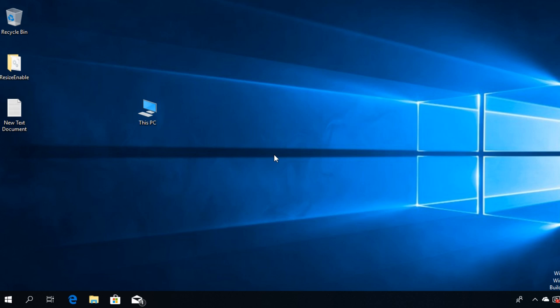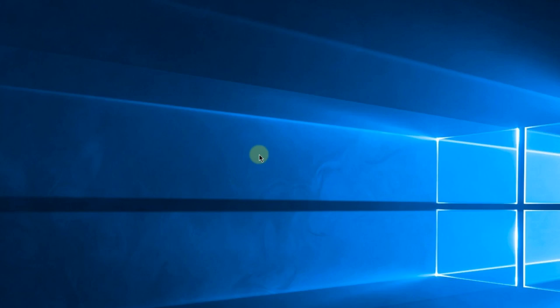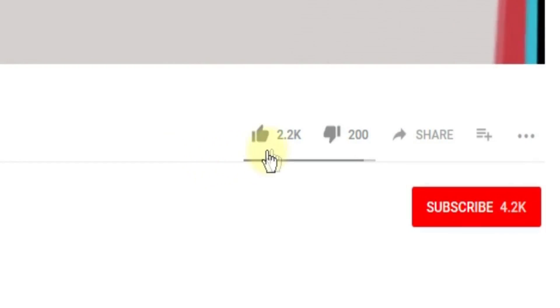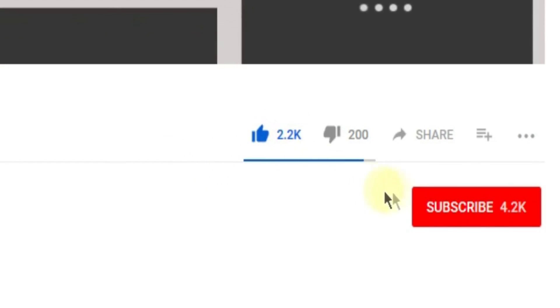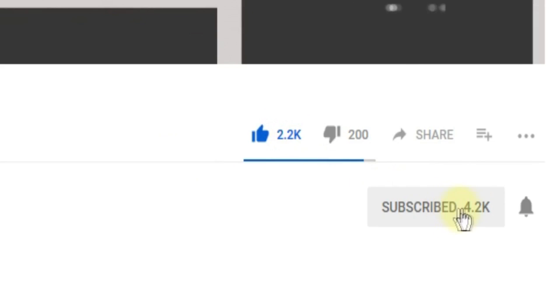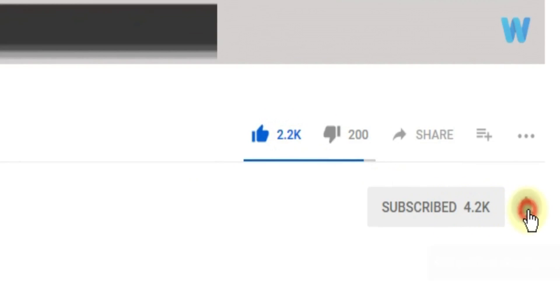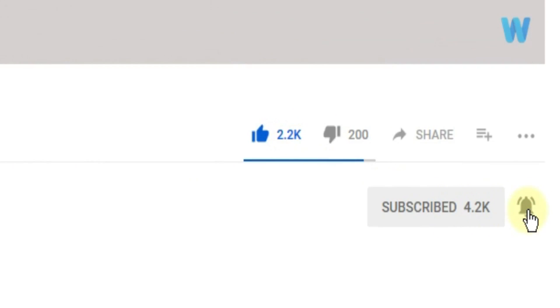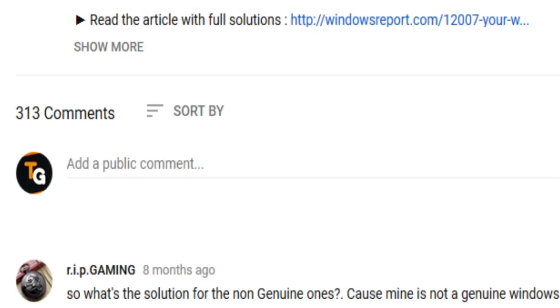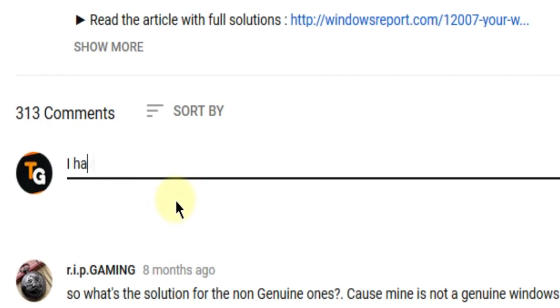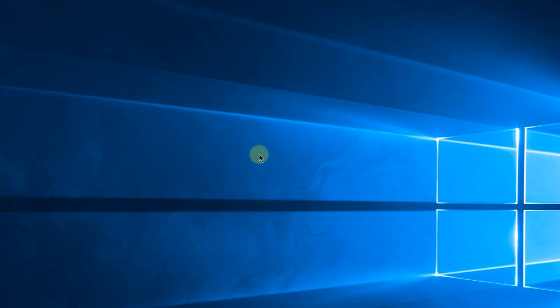So this was the video guys. Don't forget to leave a like if you enjoyed it and subscribe to the channel with the notification bell activated so you won't miss any future uploads. Also don't forget to leave a comment below with problems that you have on your Windows operating system and we can try to solve your issue in the next video. Until next time, have a nice day.